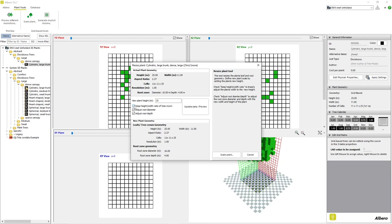If the box is checked, the width of the plant will be scaled appropriately to our new height value and the overall shape of our plant will remain the same. The boxes labeled Adjust Root Diameter and Adjust Root Depth simply ask if the root system of our plant should be scaled to the new size of our tree.